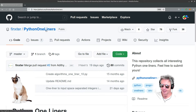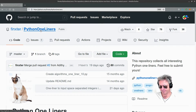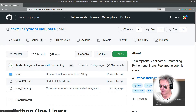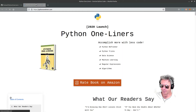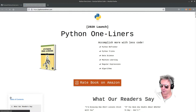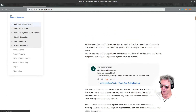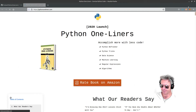The GitHub repo - there's a dedicated website to it as well: python one-liners.com. If you're familiar with the Finkster channel, you will have come across the author, Christian Meyer.